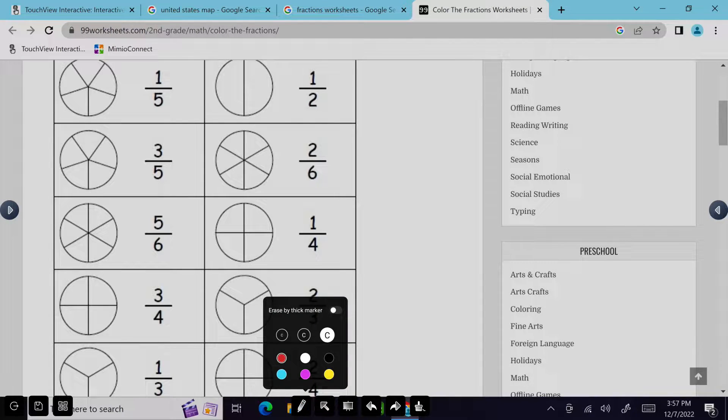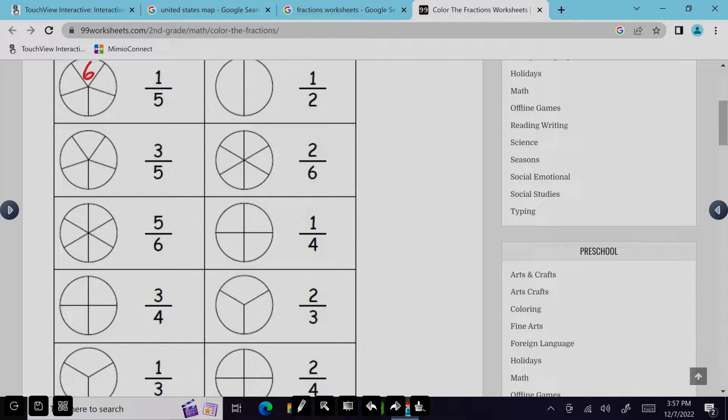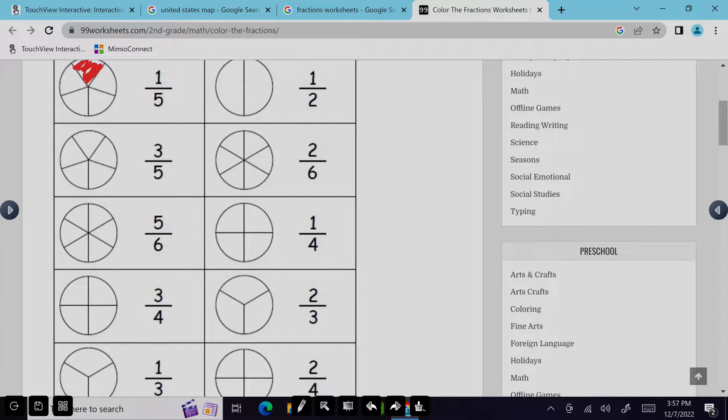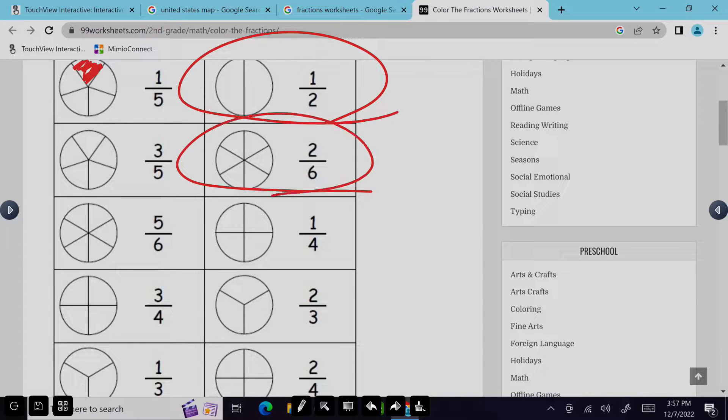And now I have that pin tool that I can go ahead and choose a color and start to work on this worksheet here. So that's going to allow me to highlight and annotate and mark up any kind of content.